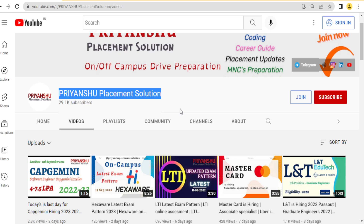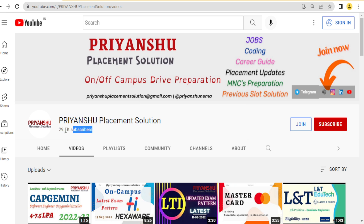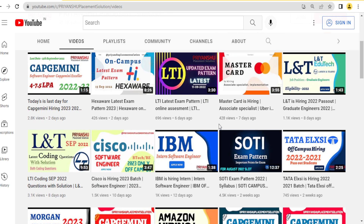Please subscribe so we can reach 30K subscribers this month. I'm also thinking of starting a JavaScript course on this channel, where I'll teach JavaScript not as a programming language but as a development language. Let me know your thoughts.